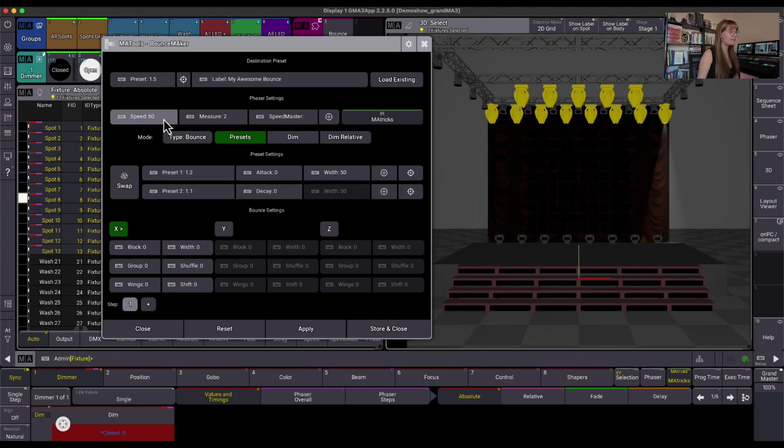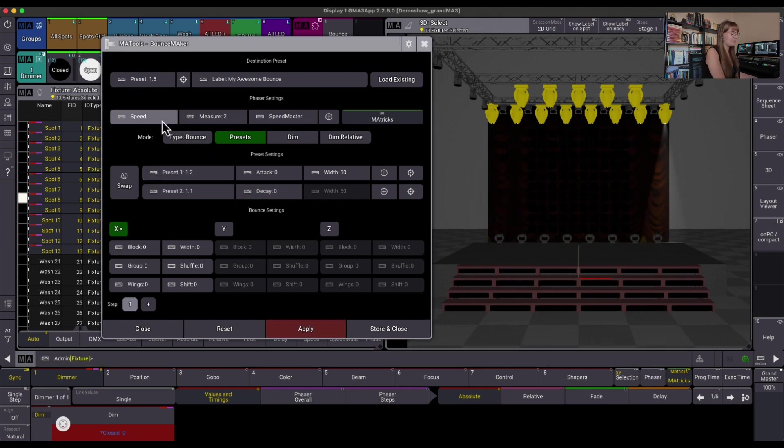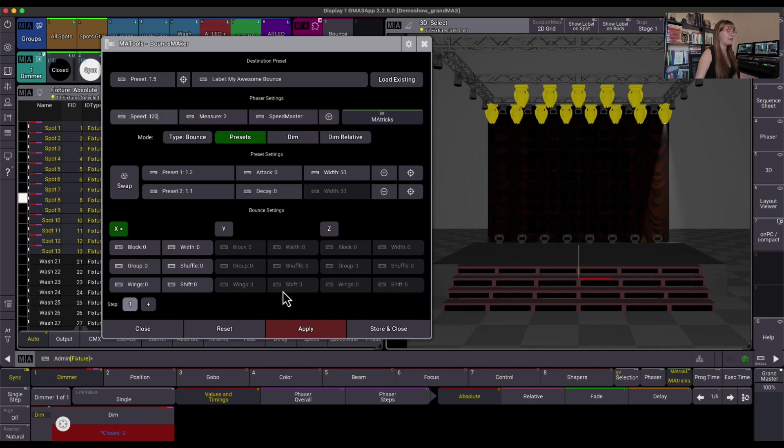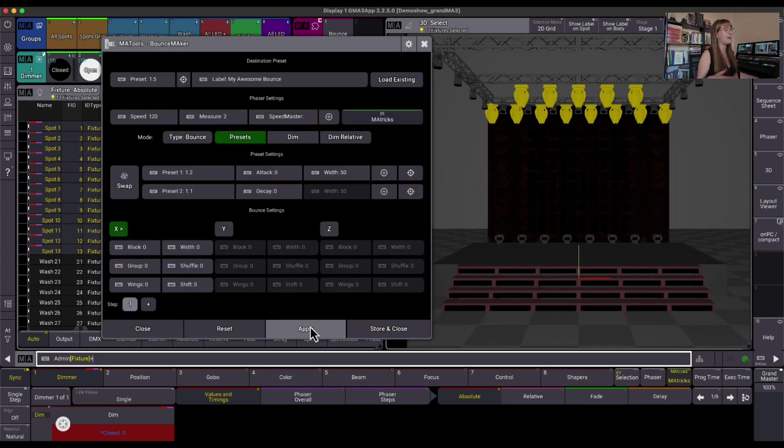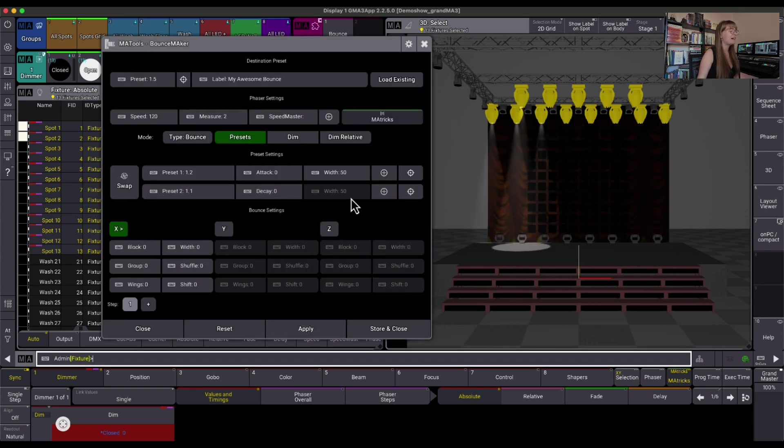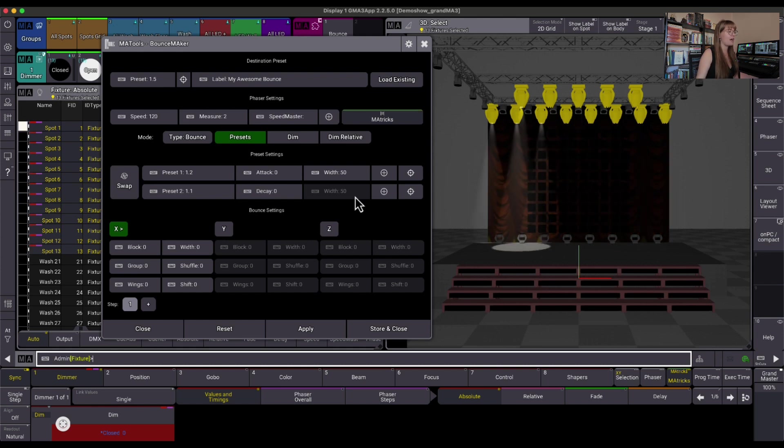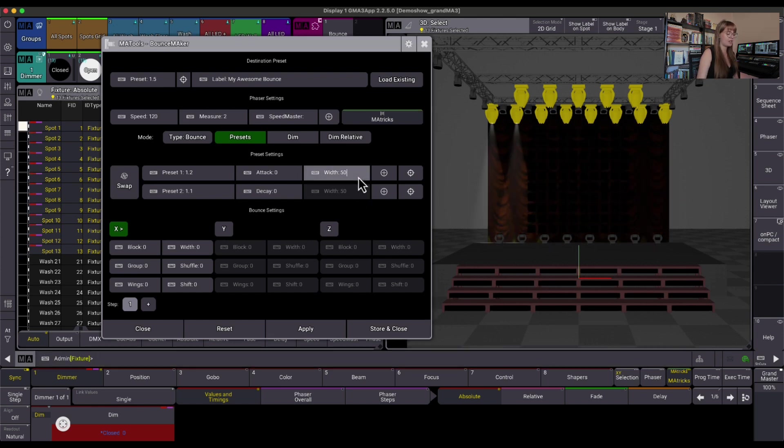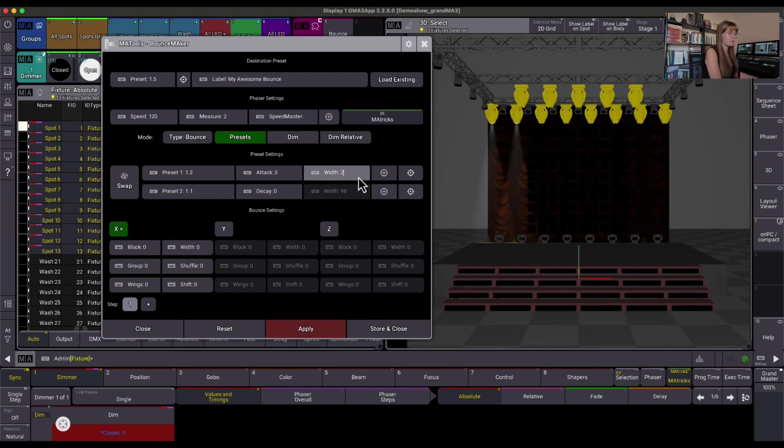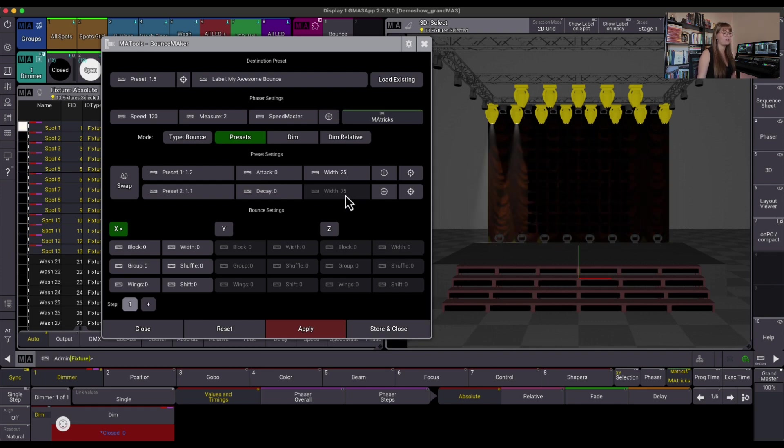Maybe I want it to run a little bit faster. Let's up my speed to maybe 120. Again, if I want to see anything, I do have to hit Apply. The width here, you'll notice the width in step 2 is grayed out. This is because when I change the width of step 1 to maybe 25%, it automatically changes the width of step 2 to 75%.